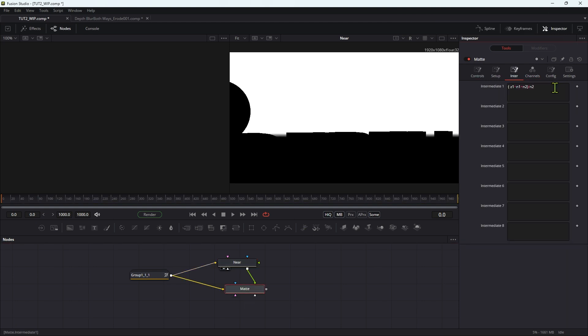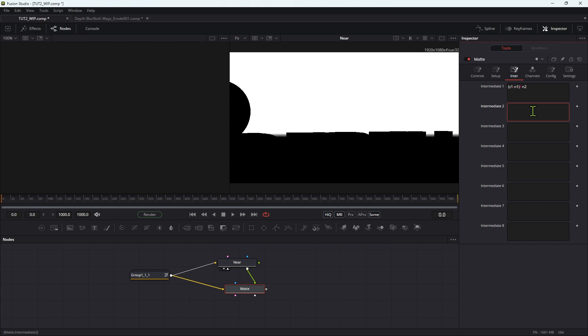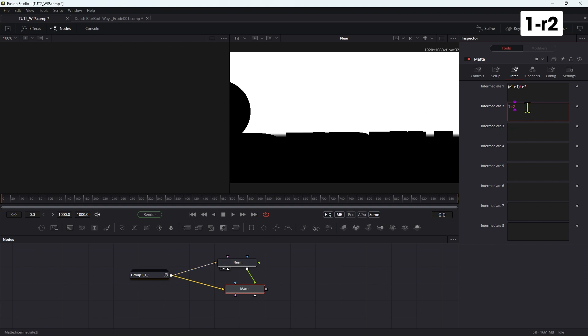So then let's come over to the intermediate tab and delete this expression and enter a new one. So what we're going to have here is open brackets Z1 minus N1 close brackets divided by minus N2. Then what we need to do is we need to invert the near input. So I'm going to type in intermediate two: one minus R2. We could use any of the channels from the near because of how we set it up, but let's just use the red channel.